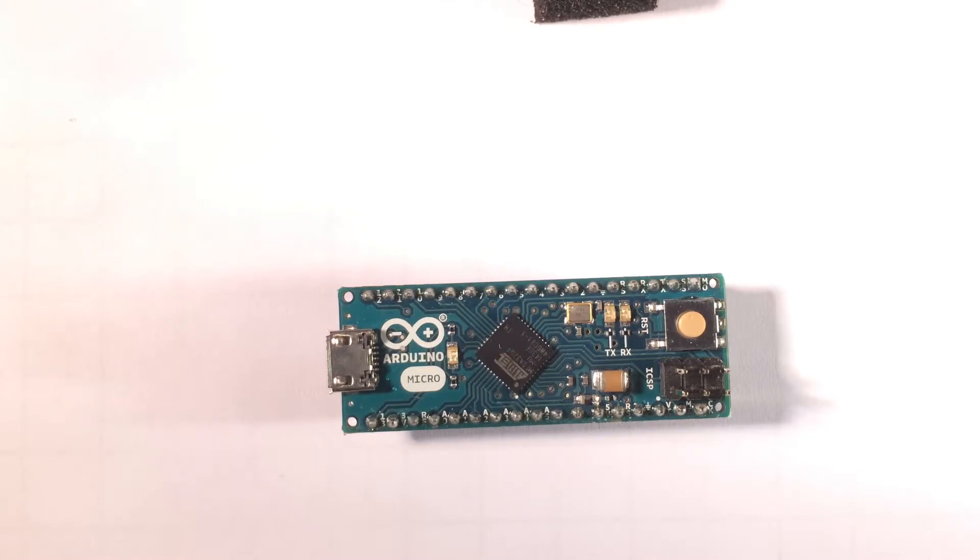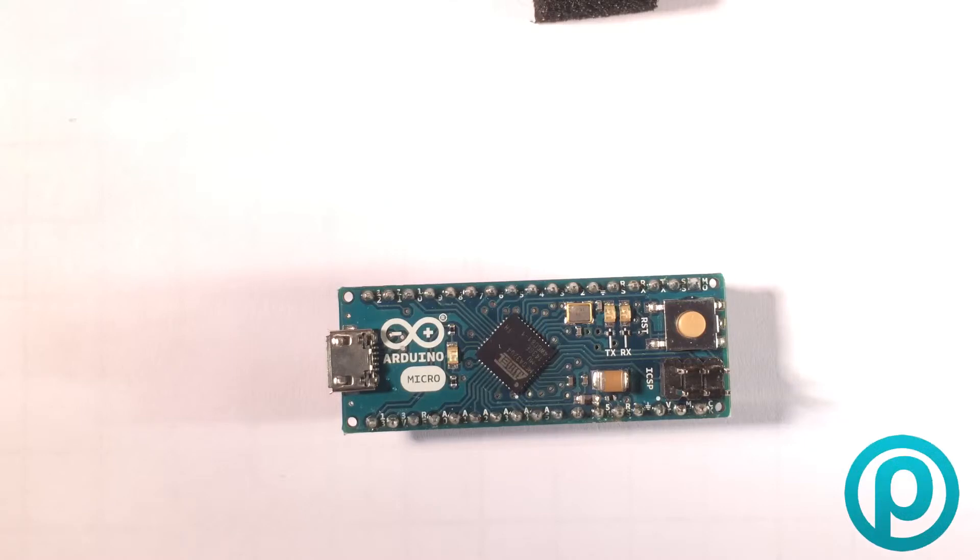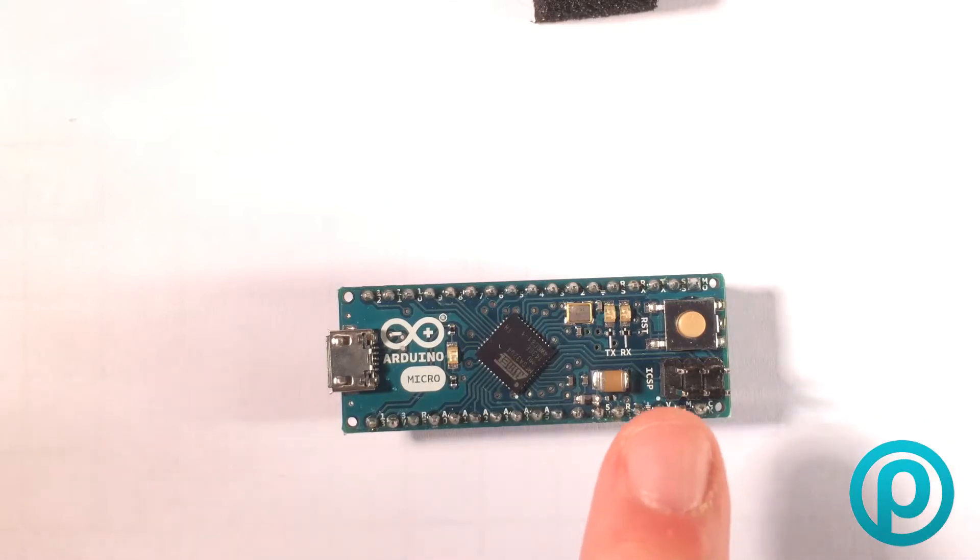It does I²C over pins 2 and 3, and SPI via the ICSP header, which is this bad boy right here.